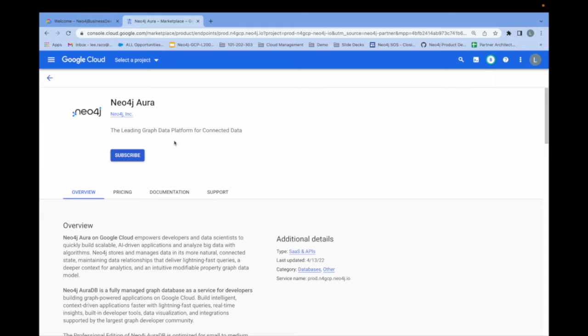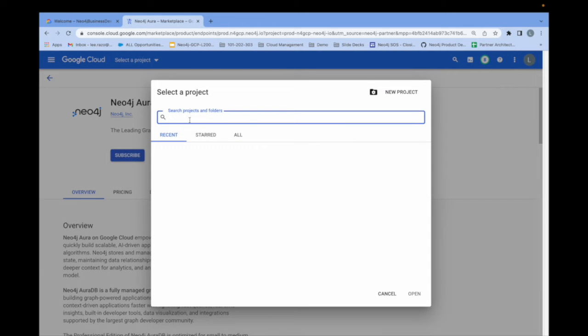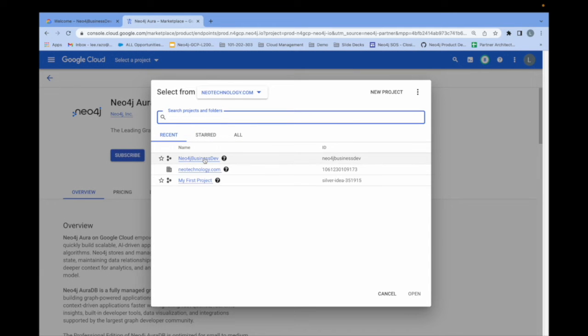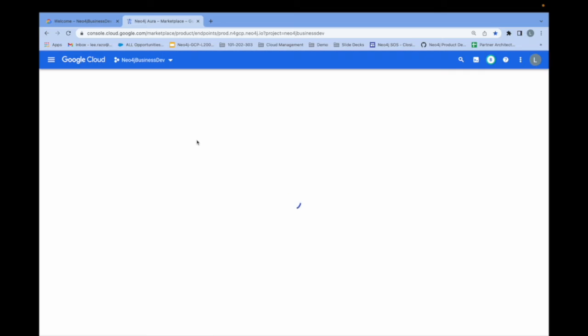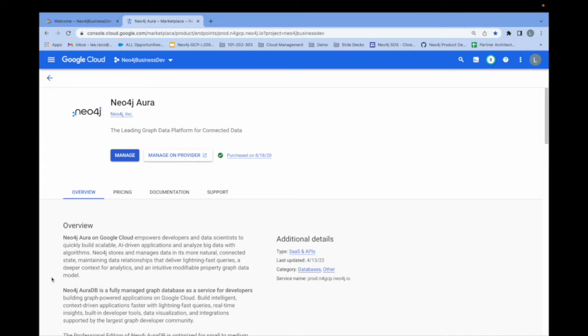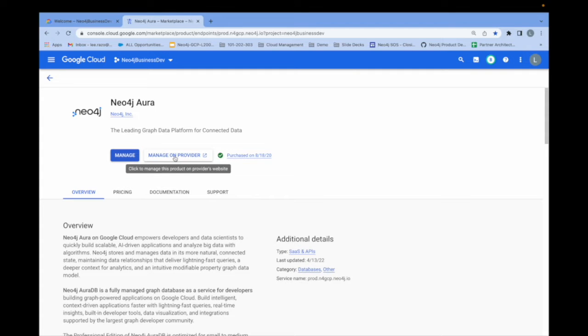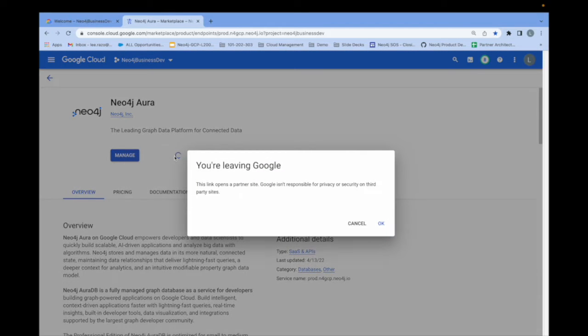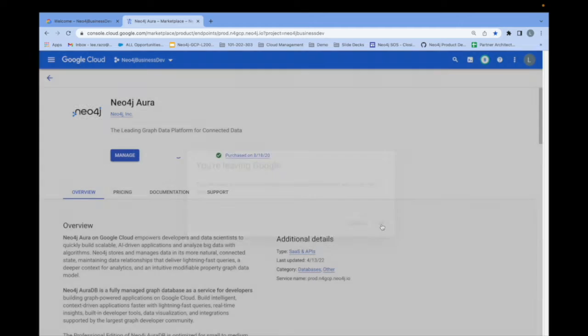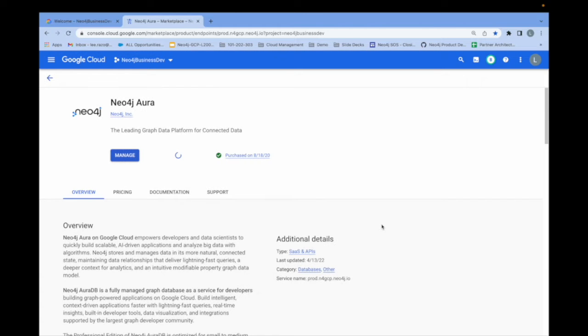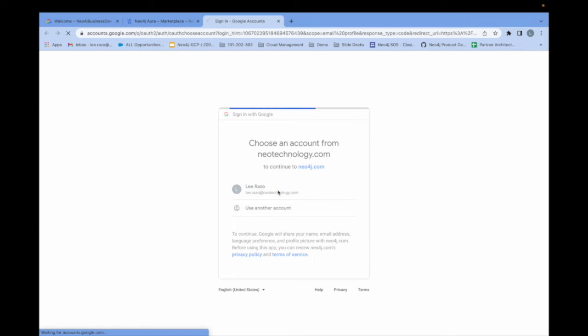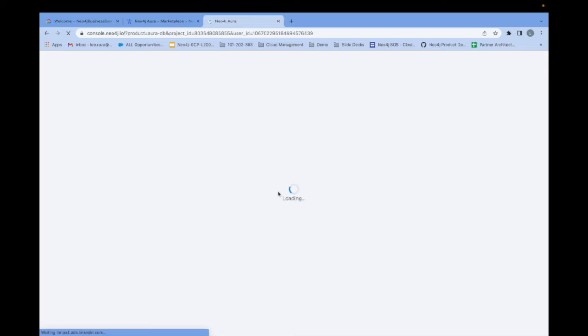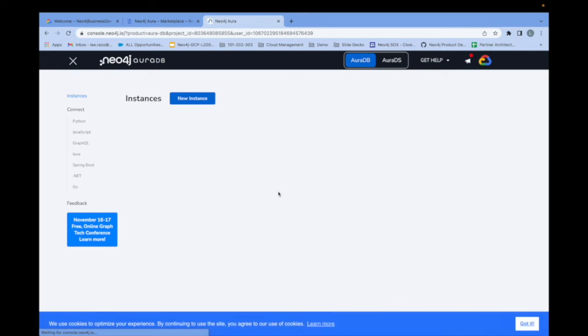To begin, I've already subscribed to this so what I do is select the project on which I have subscribed. Now I'm given the option to manage on provider. This button will take me straight to the Neo4j Aura management console. I get warned here that I'm leaving Google. It will then proceed to authenticate me using my Google credentials.